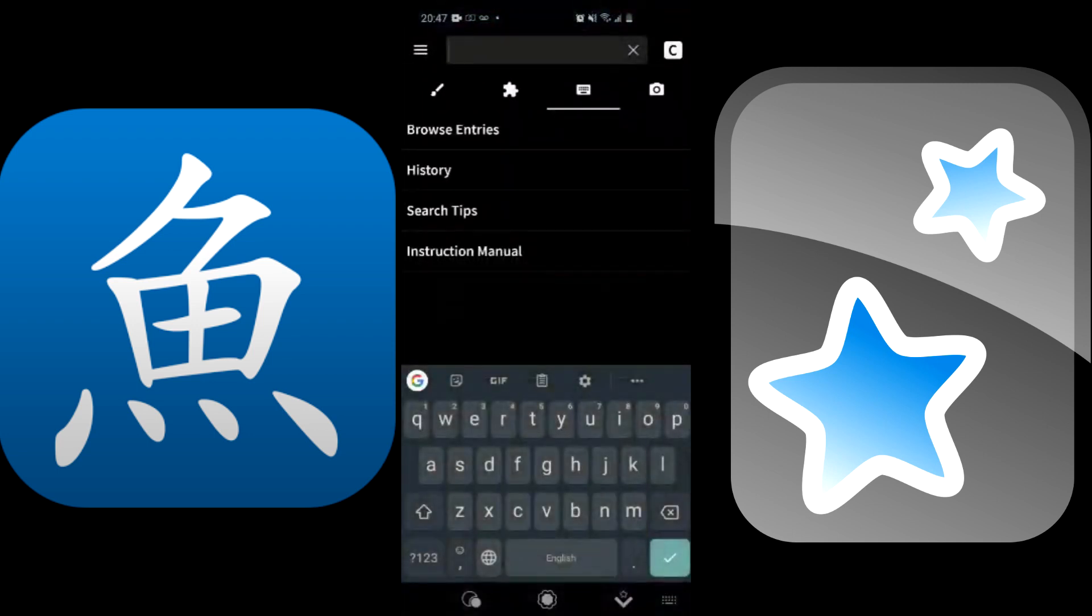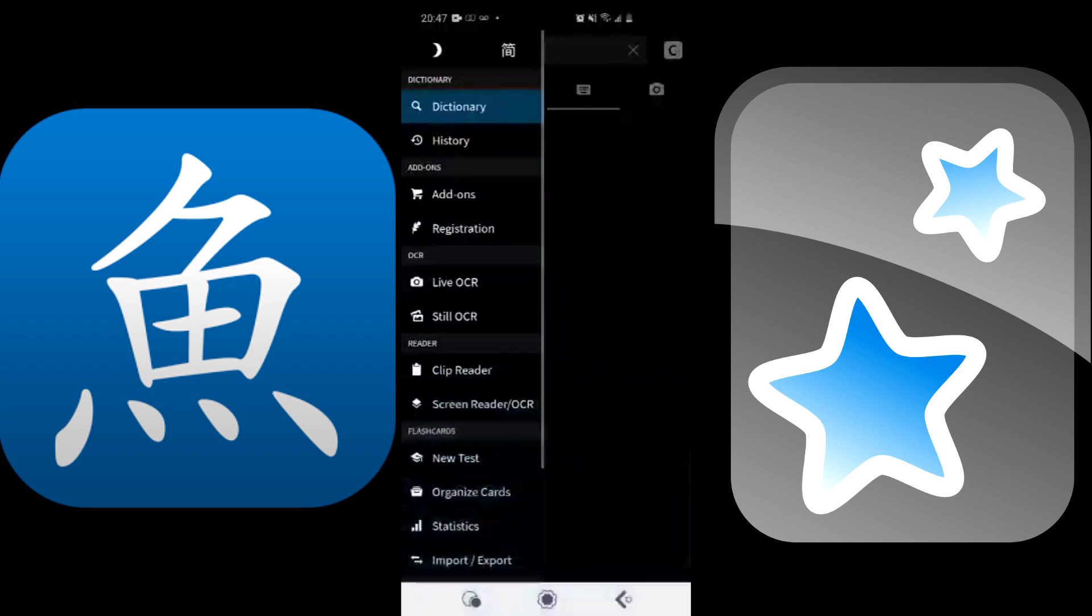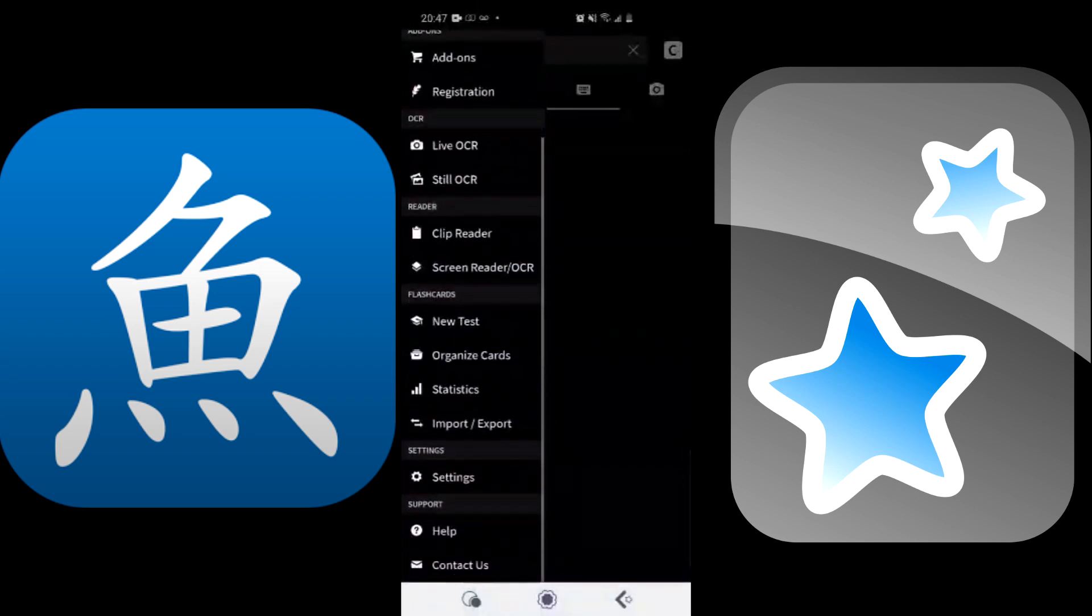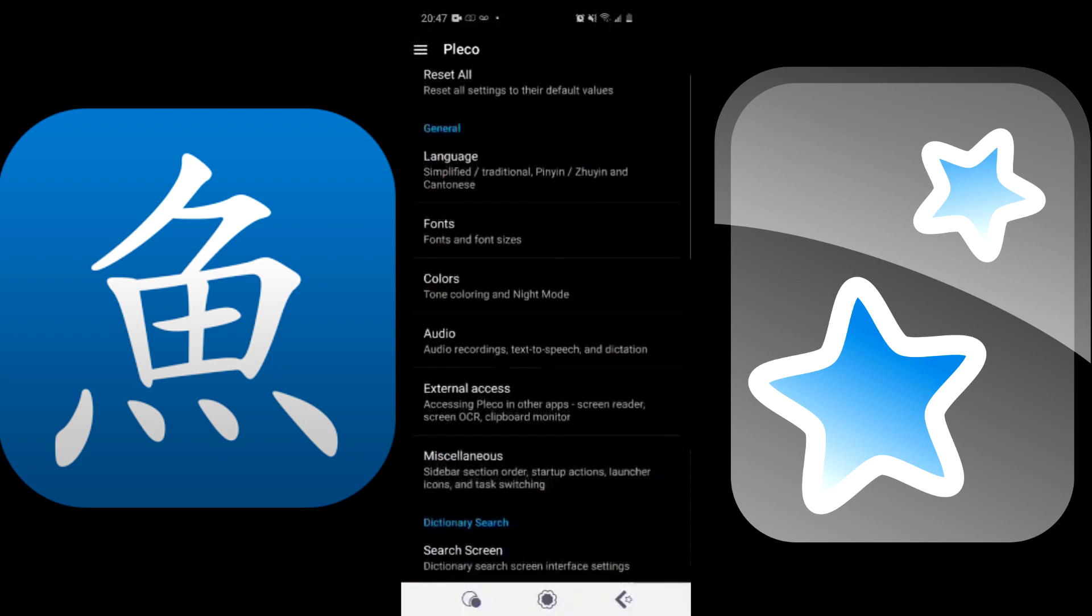The first step is to open up Pleco. You will see that there are three lines at the top left of the app. Once you click on those three lines it will give you the names of different sections of the application. Scroll down if you have to and find Settings near the bottom.